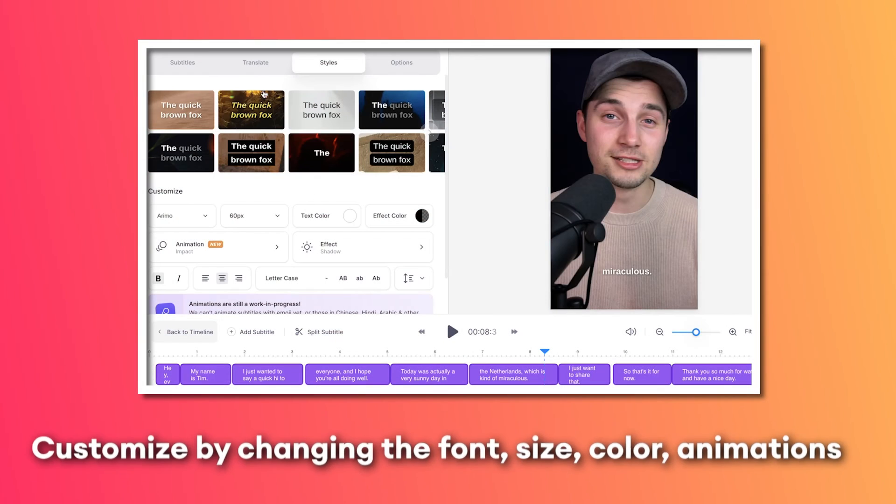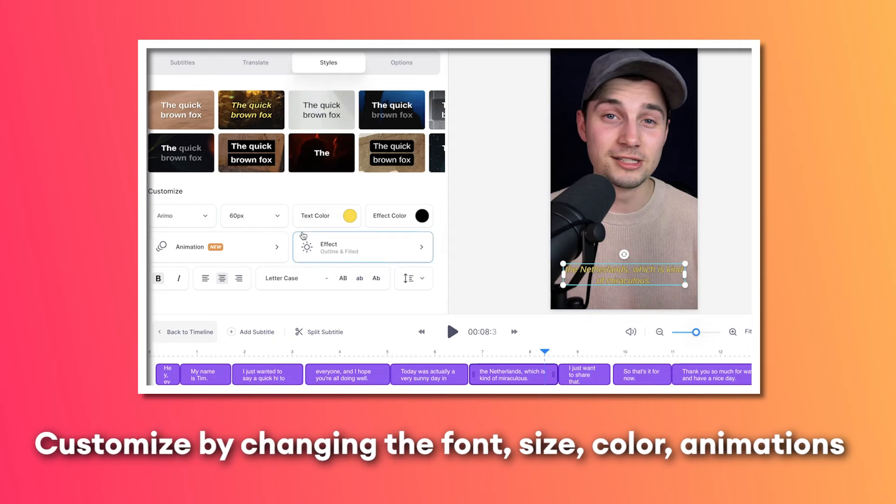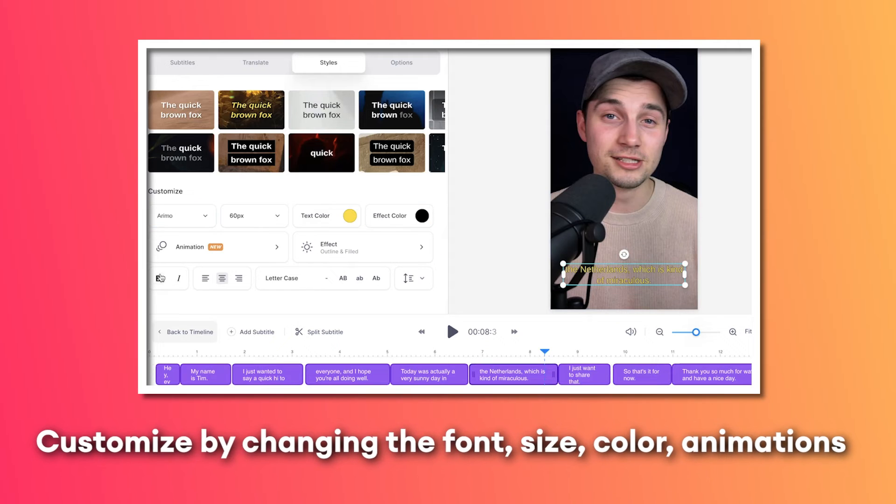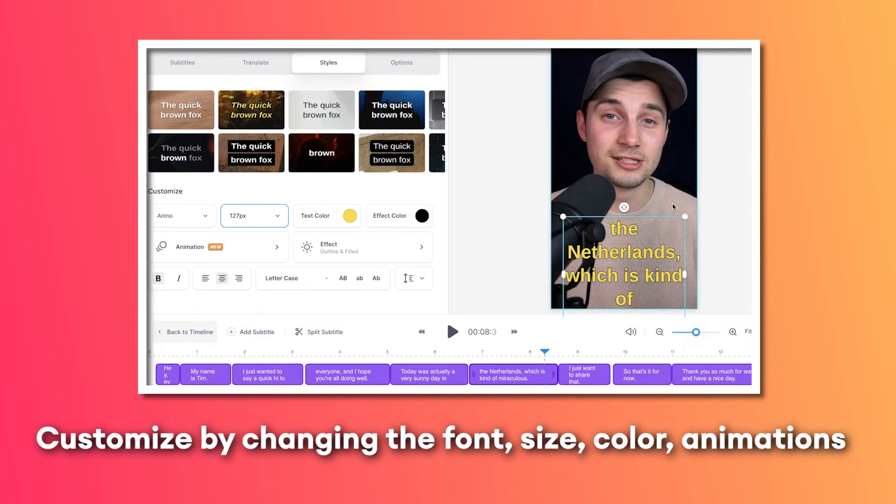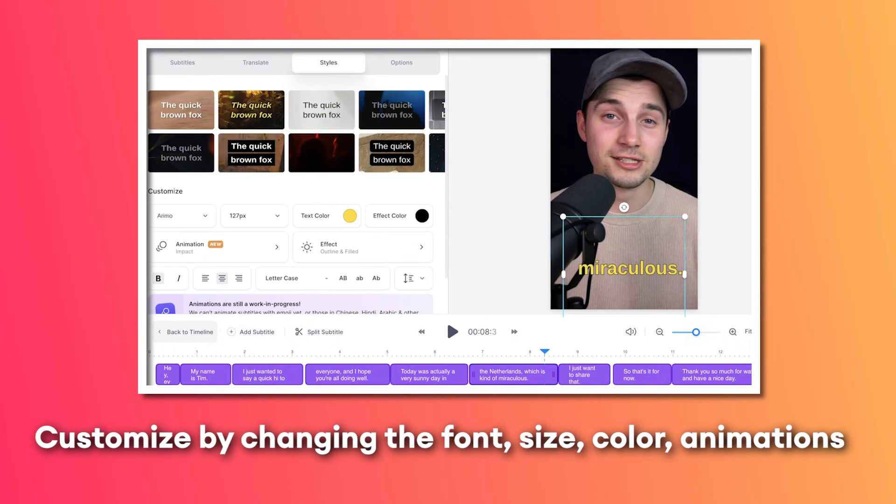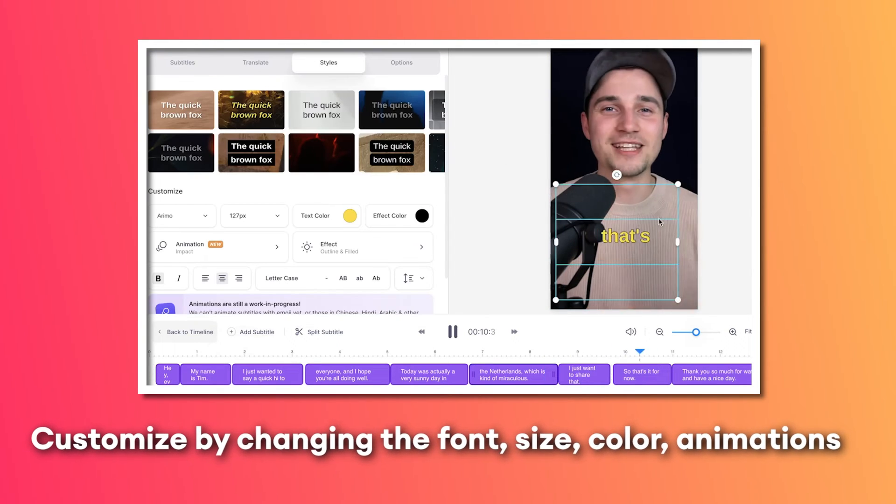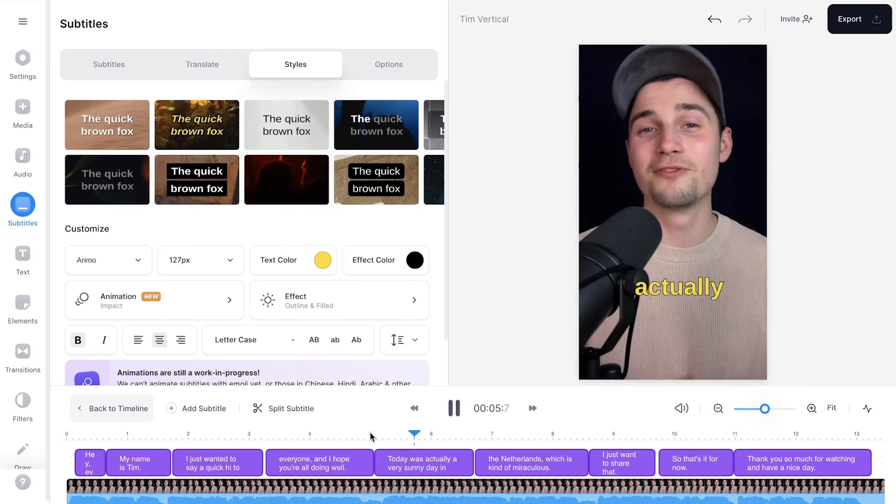So as I said, you can choose the customization menu to change the font, the sizing, the colors, the animations, whatever you like, whatever you prefer.